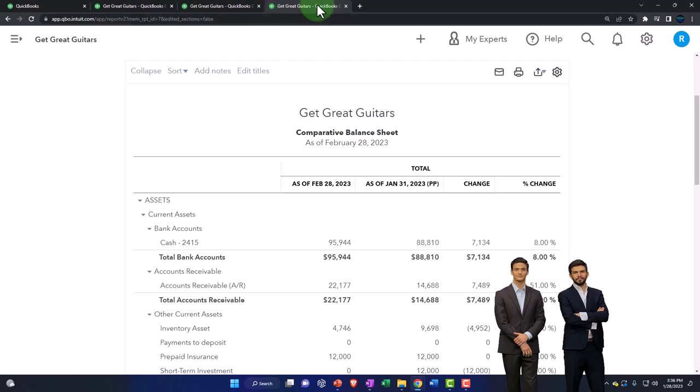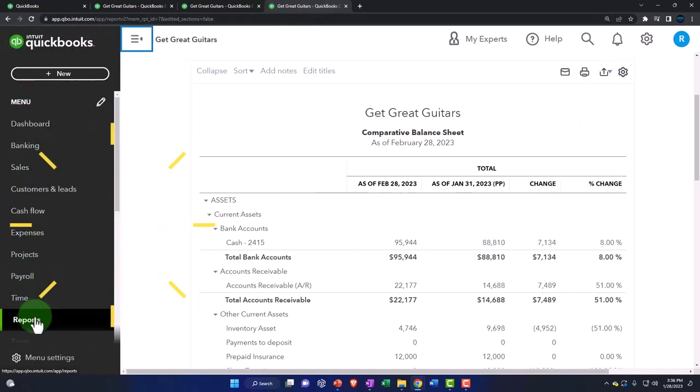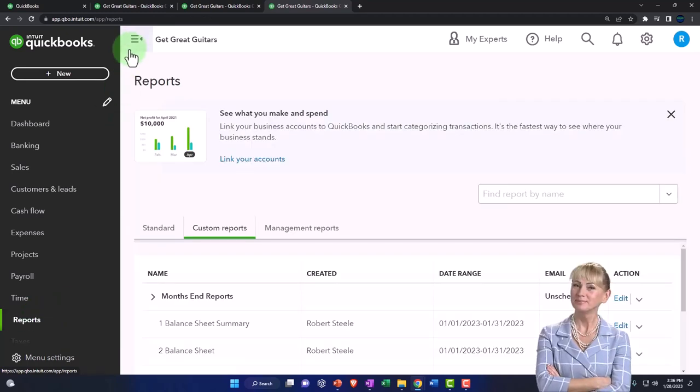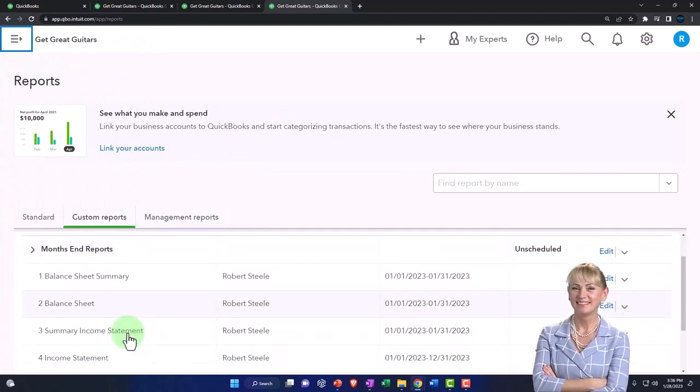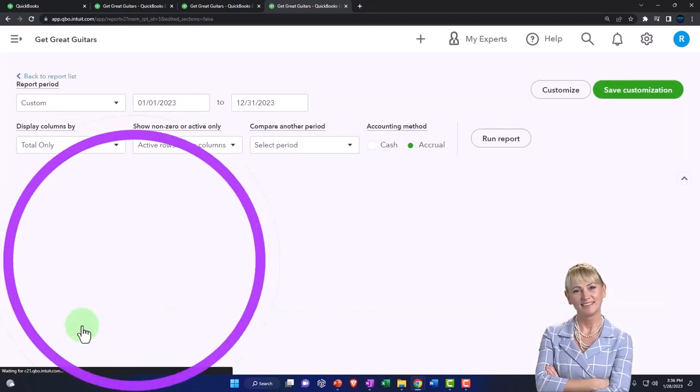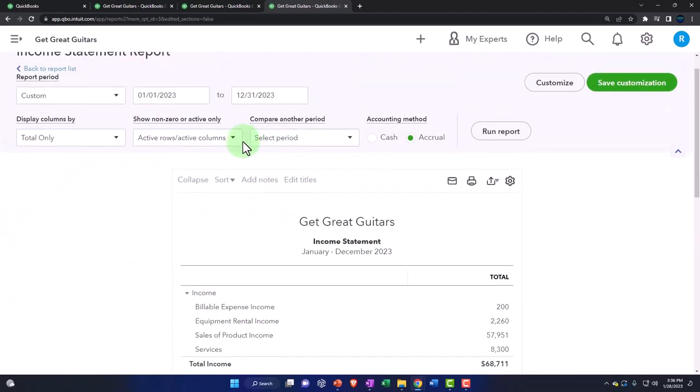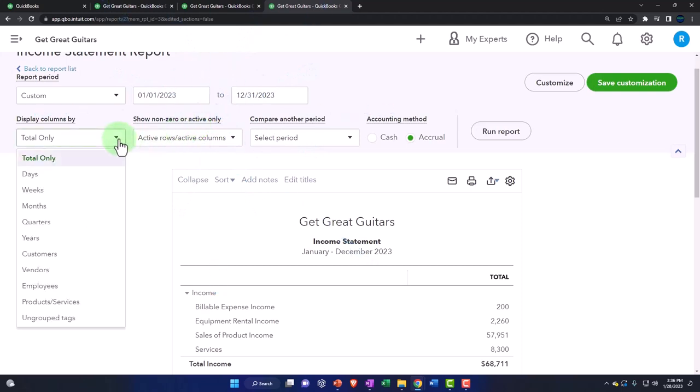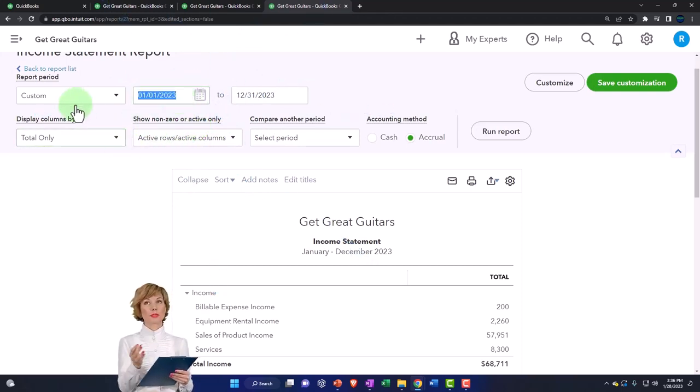I'm going to go to reports and run an income statement, a side-by-side income statement. Now I could do the same thing here on the income statement. I could hit the dropdown, but let's change the range first.